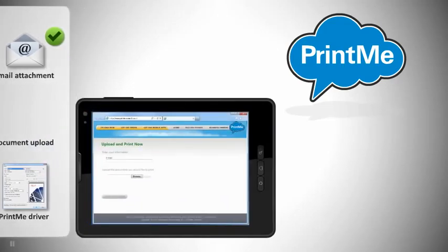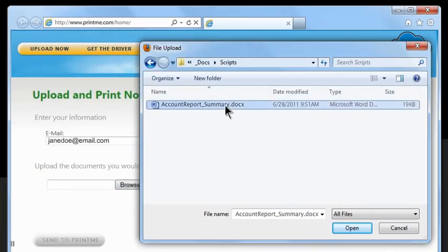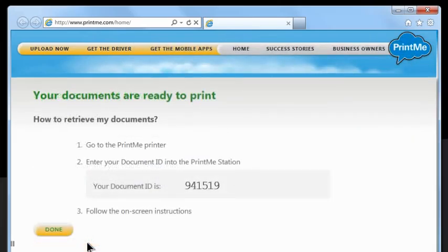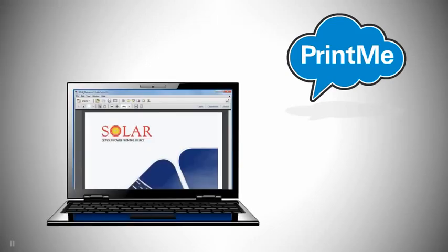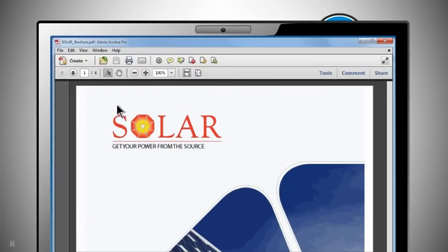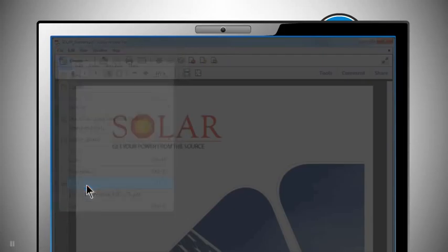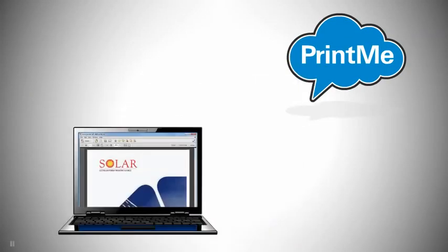You can also use the PrintMe website to easily upload a document using your web browser. And the PrintMe driver lets mobile PC and laptop users follow a common file print workflow from any application to upload documents to the PrintMe cloud.